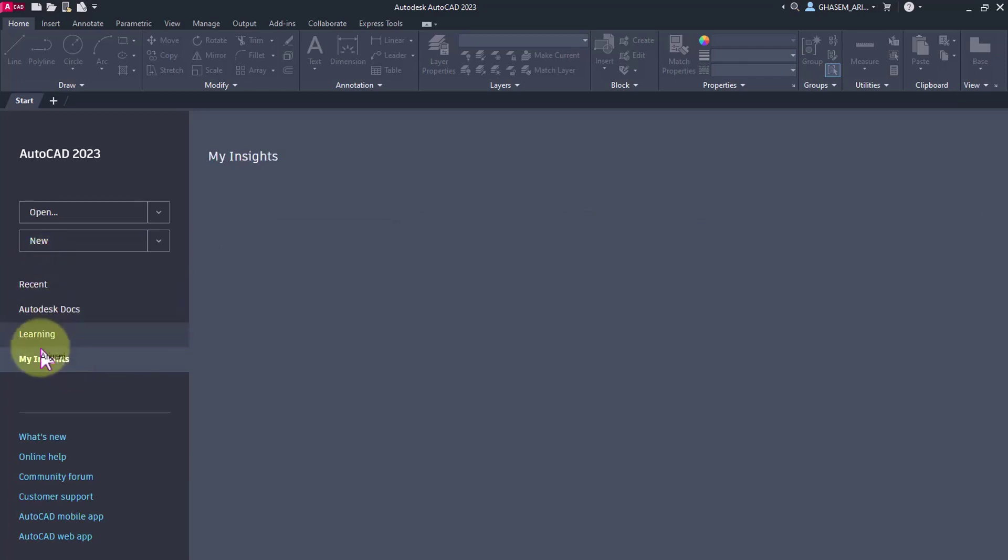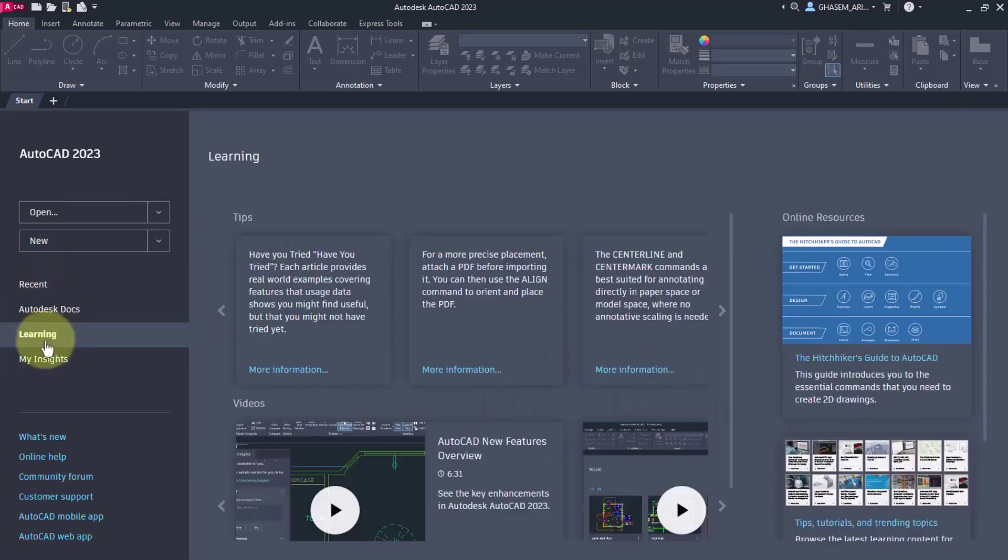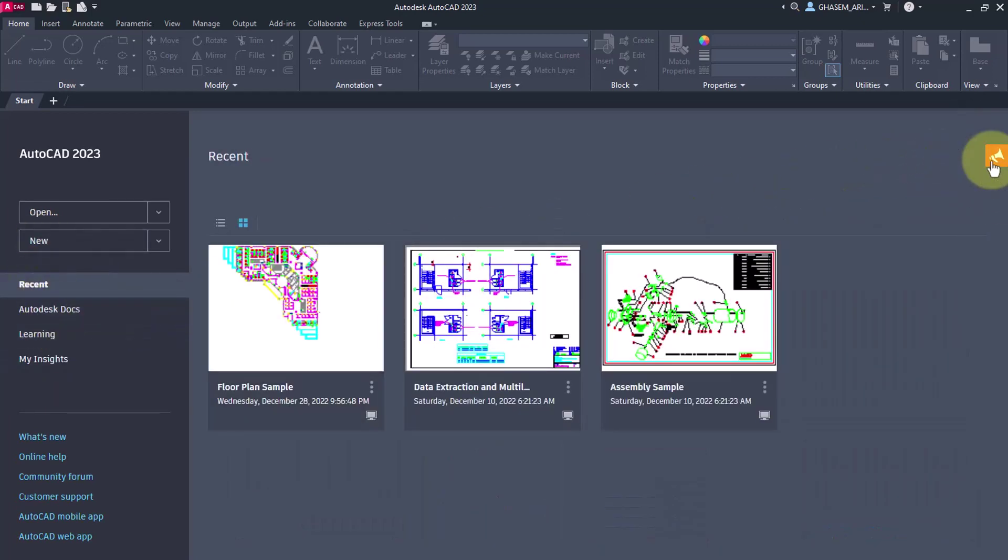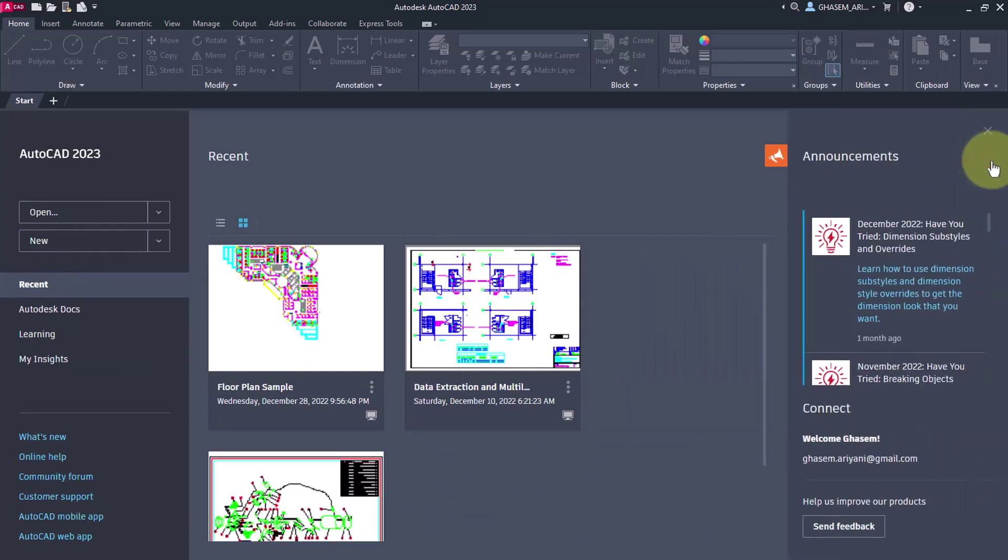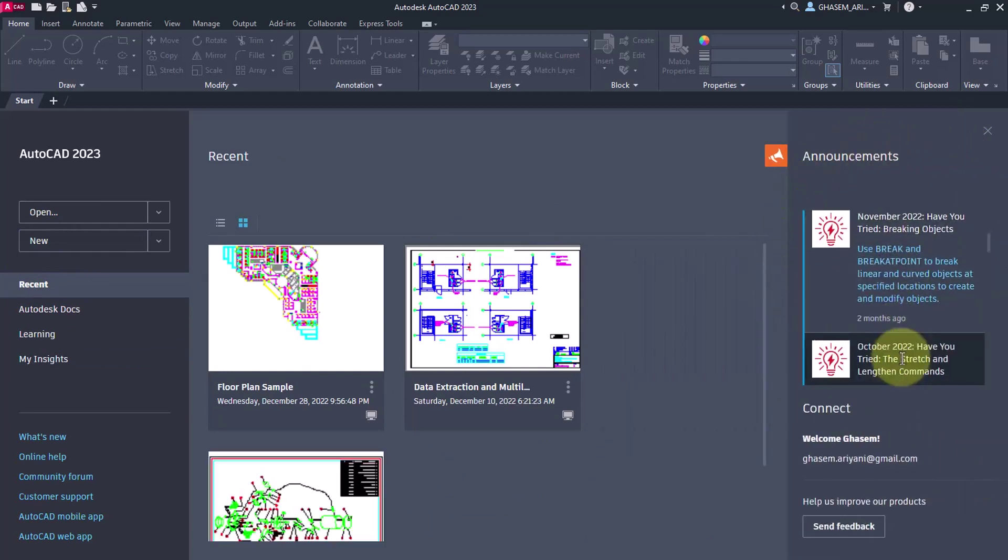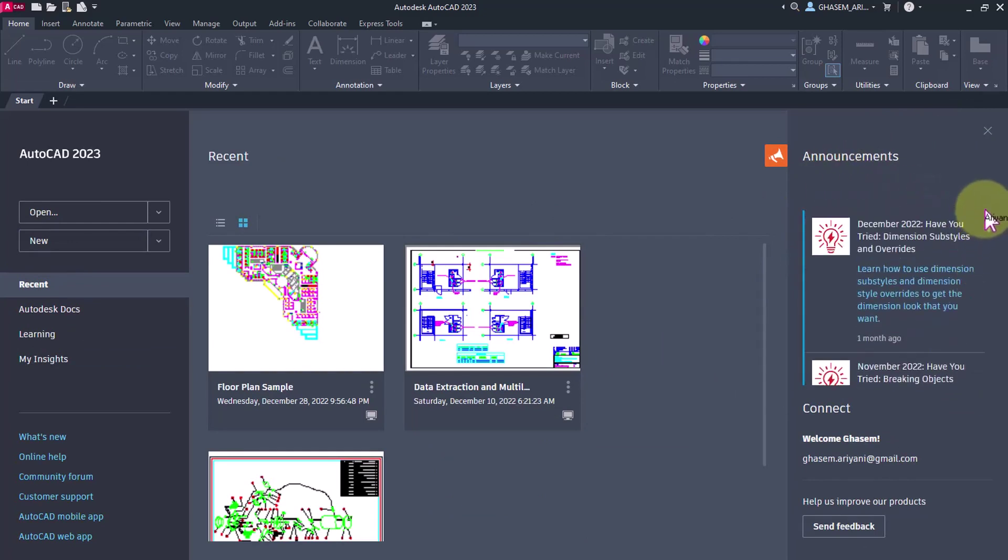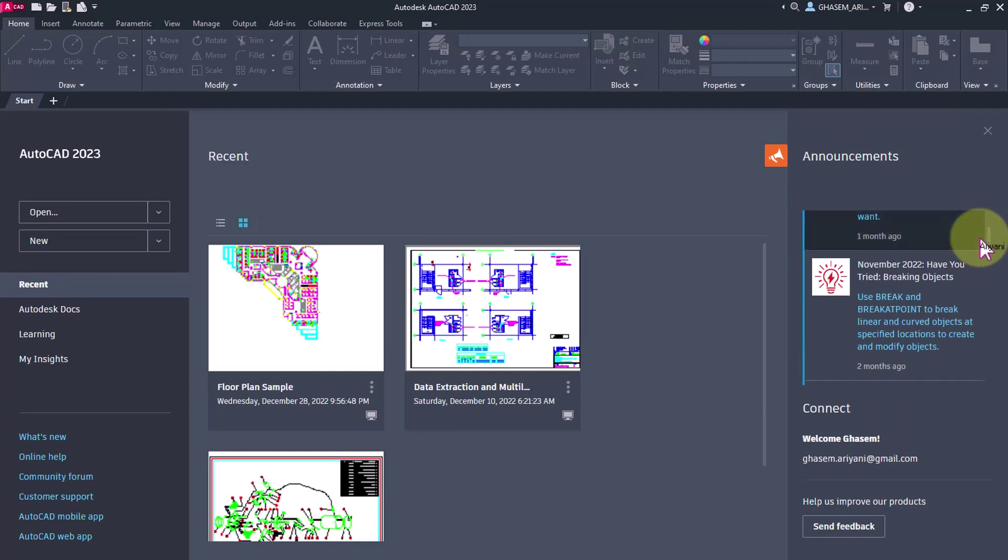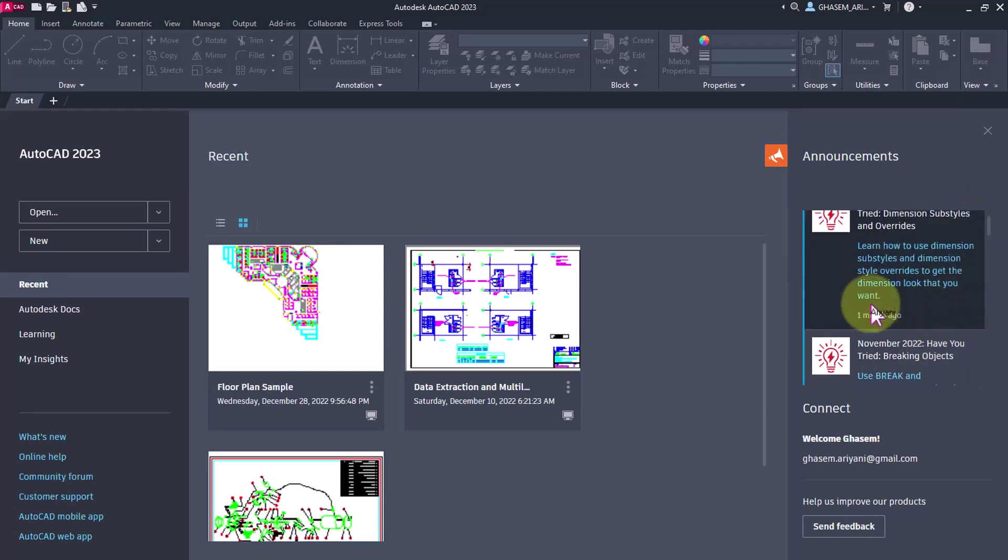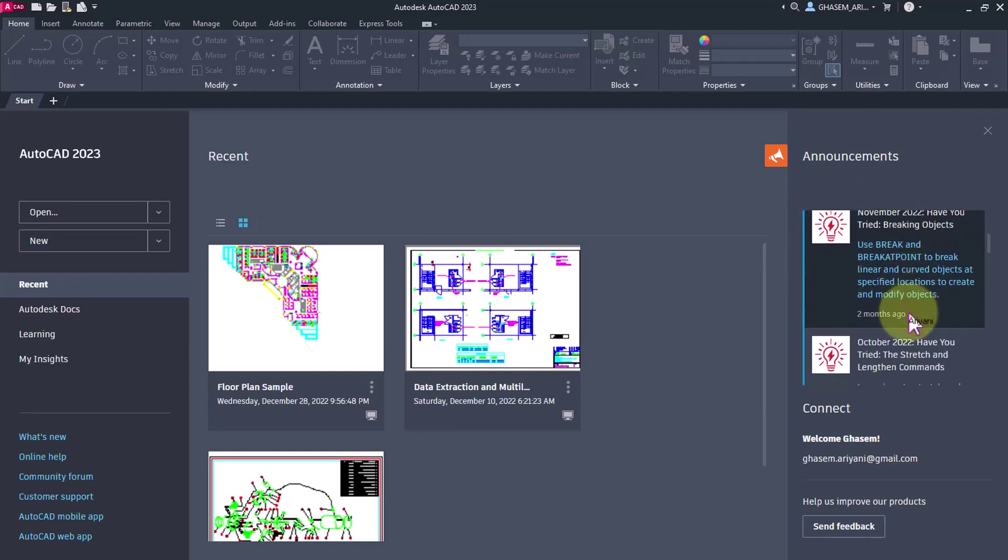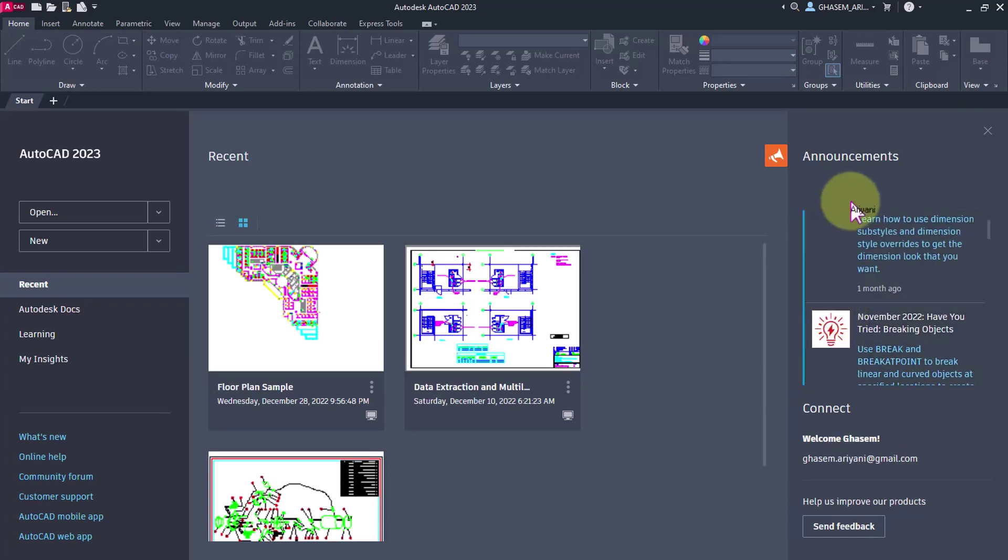This part contains our basic tools that we need to work with. On the right side, there's an option where you can observe the latest news and various techniques about learning AutoCAD. You can see them here, read or study them, and learn from them.